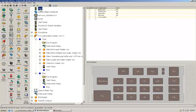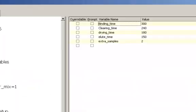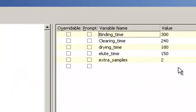Let's start with the start step. In the start step we have some variables. Most of them are ampere variables for timing delays. You got your binding time, your clearing time, drying time, and elute time. Those are basically in seconds the delay that's going to occur in the method.